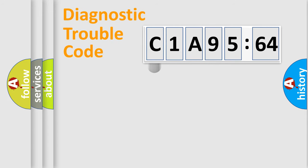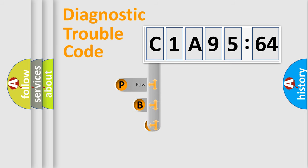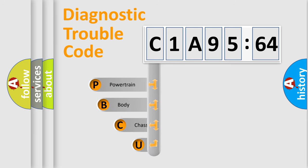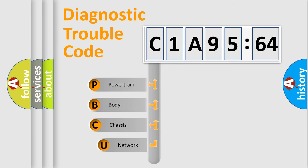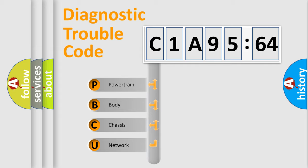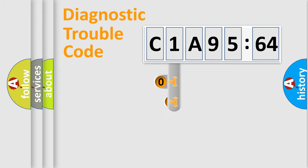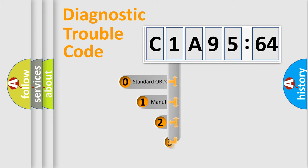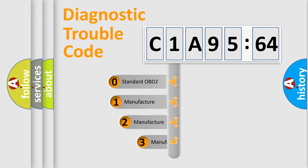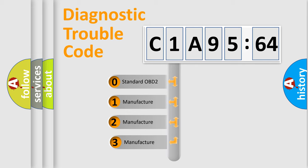First, let's look at the history of diagnostic fault code composition according to the OBD2 protocol, which is unified for all automakers since 2000. We divide the electric system of automobile into four basic units: Powertrain, Body, Chassis, Network. This distribution is defined in the first character code.